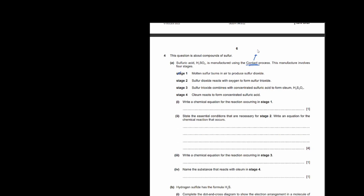Question 4 is about compounds of sulfur. Sulfuric acid H2SO4 is manufactured using the contact process, which involves four stages. Write a chemical equation for stage 1: molten sulfur burns in air to produce sulfur dioxide. When you burn something in air it reacts with oxygen, giving: S + O2 → SO2.